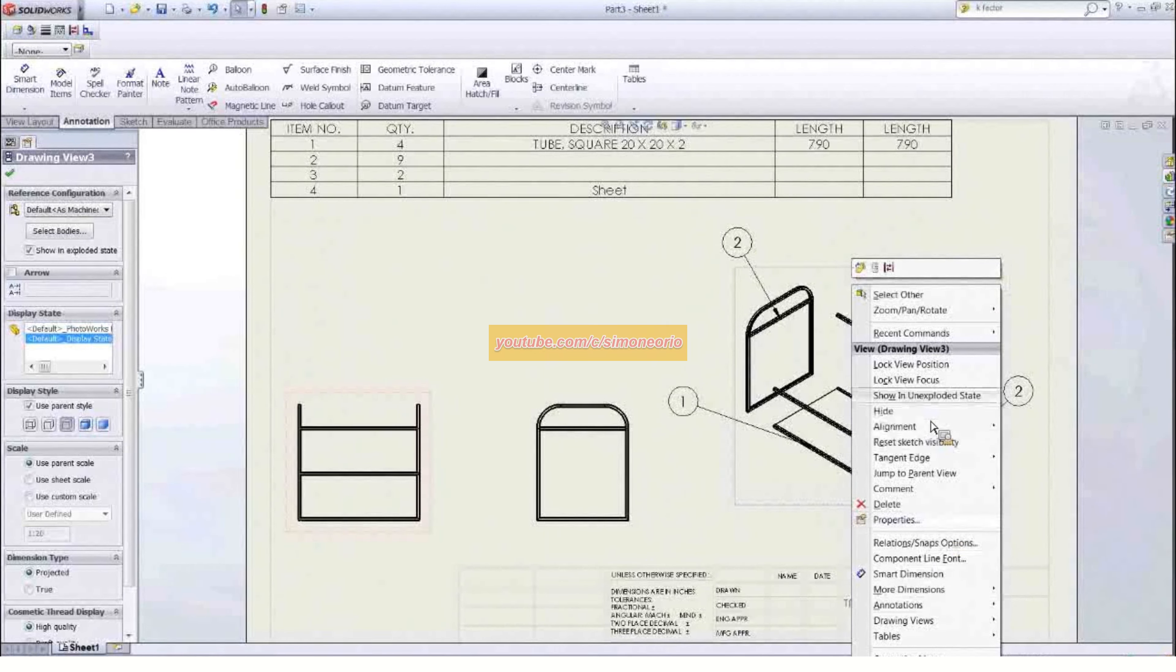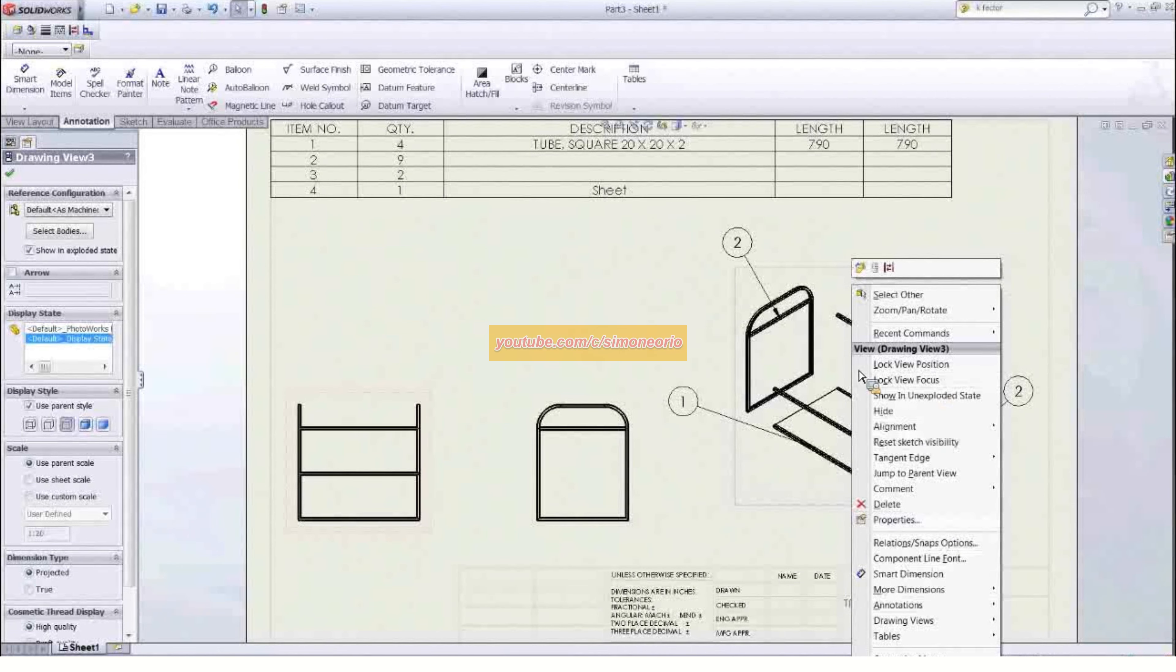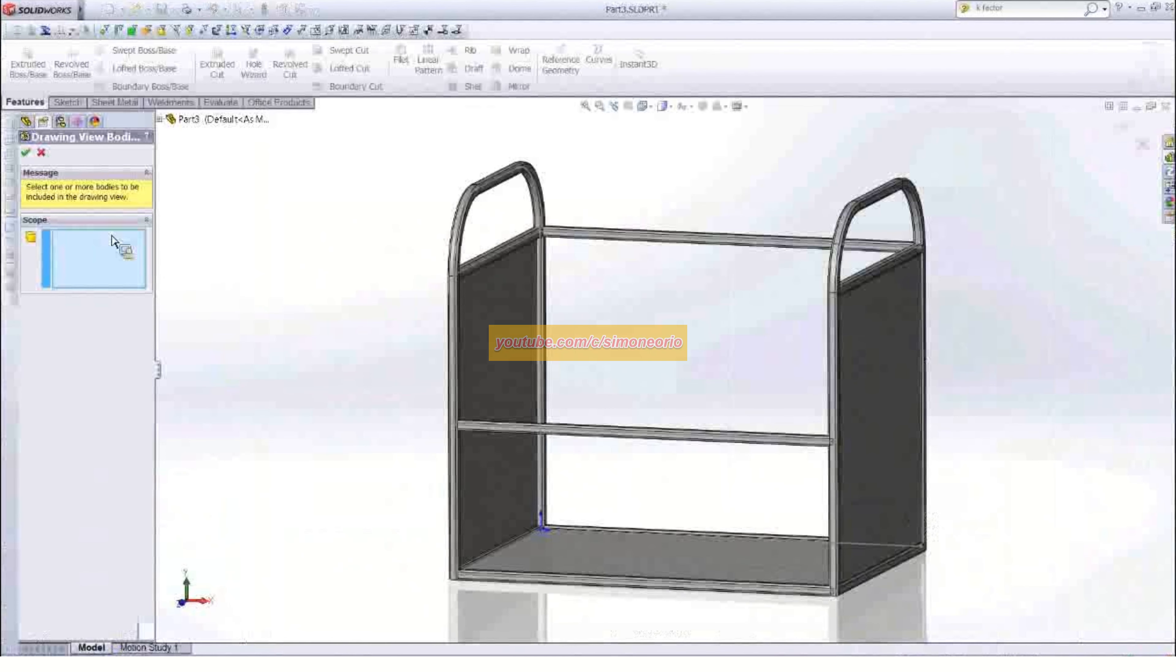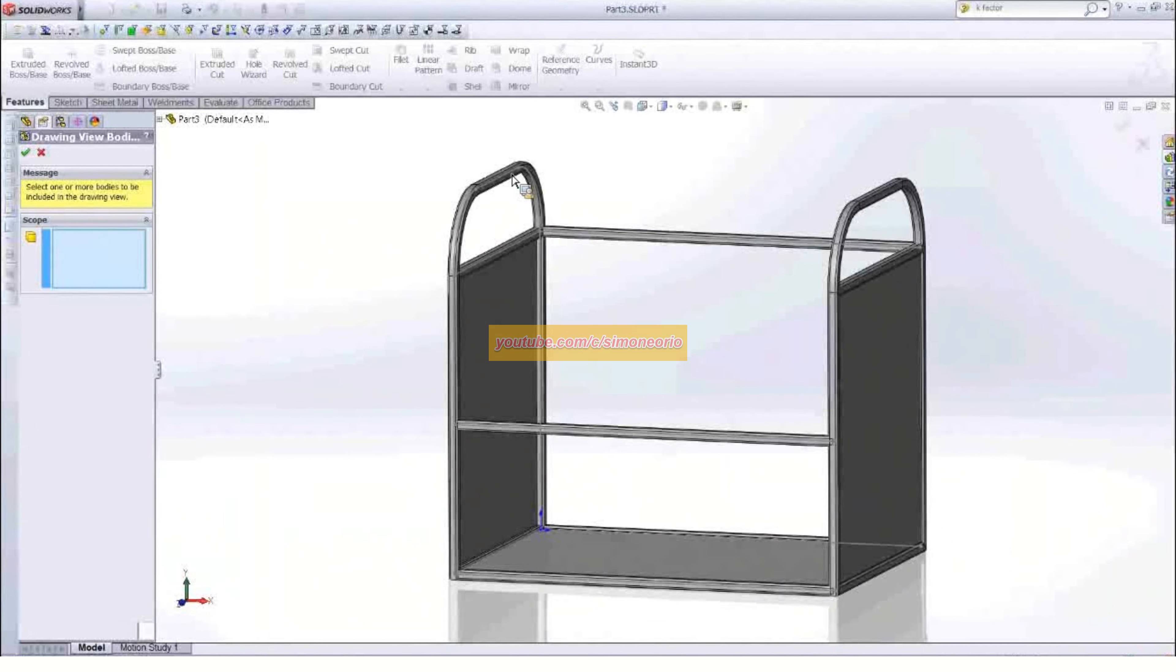There we go, select bodies. Okay, let's go ahead and just save that and hit okay.